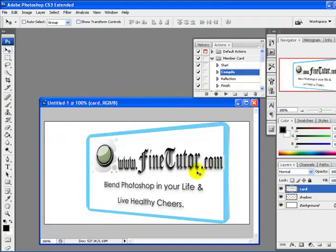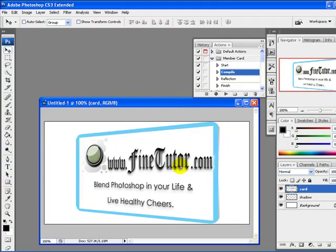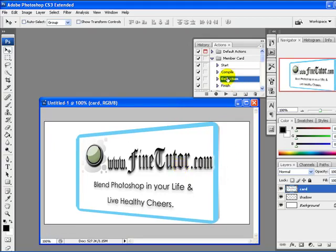Now I will click the Play button. You will see it automatically turns into a 3D look. The next step we have to do is add reflection to it.